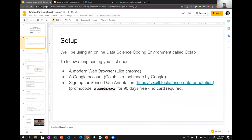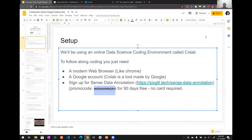We have a promo code for 90 days free. I totally recommend trying it out, and we're going to walk step by step through how to use it to create your own datasets. It's very easy to do, and I'd love to hear your feedback. Easy sign-up — no card required or anything like that, just go in and put in that promo code.